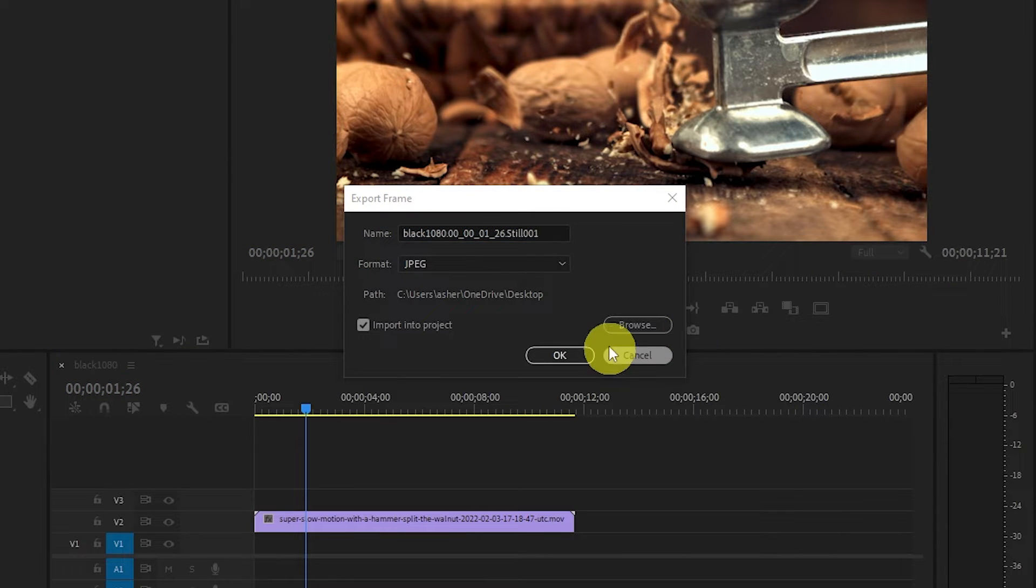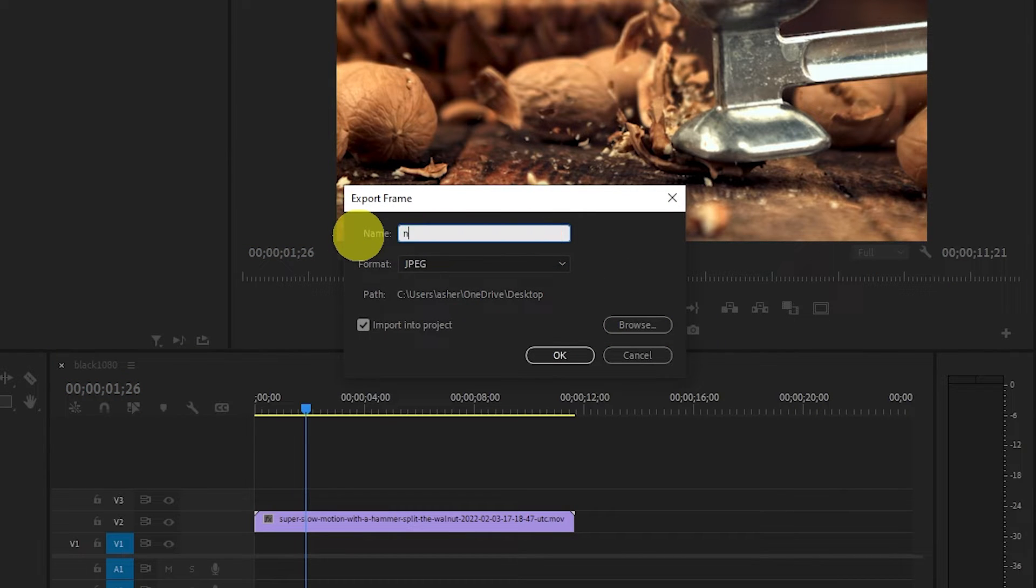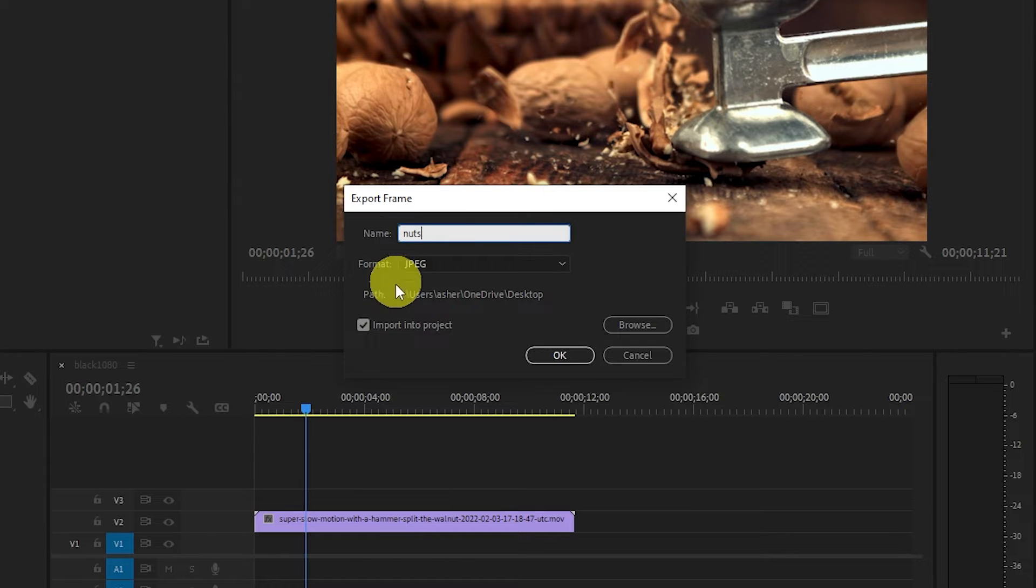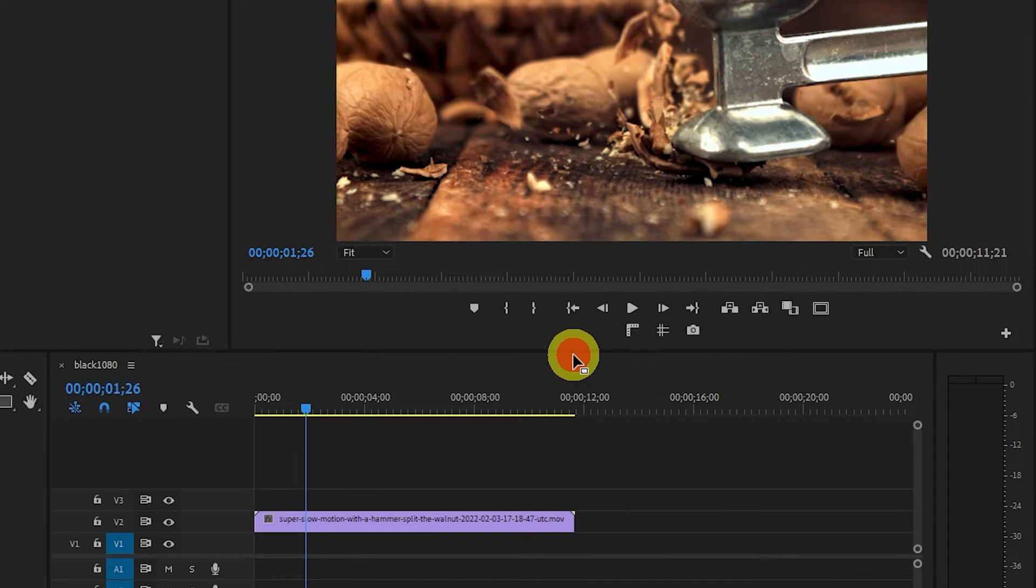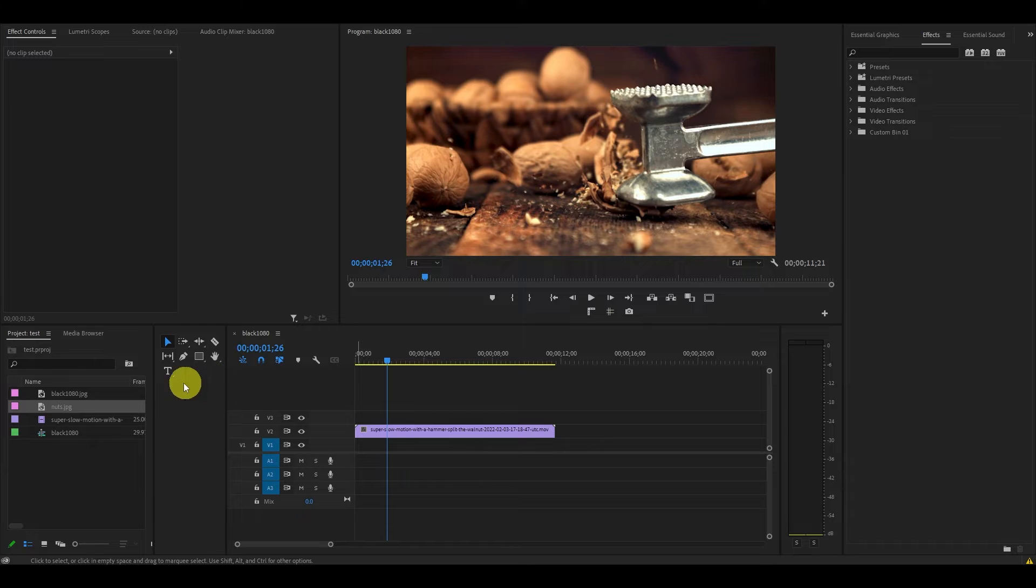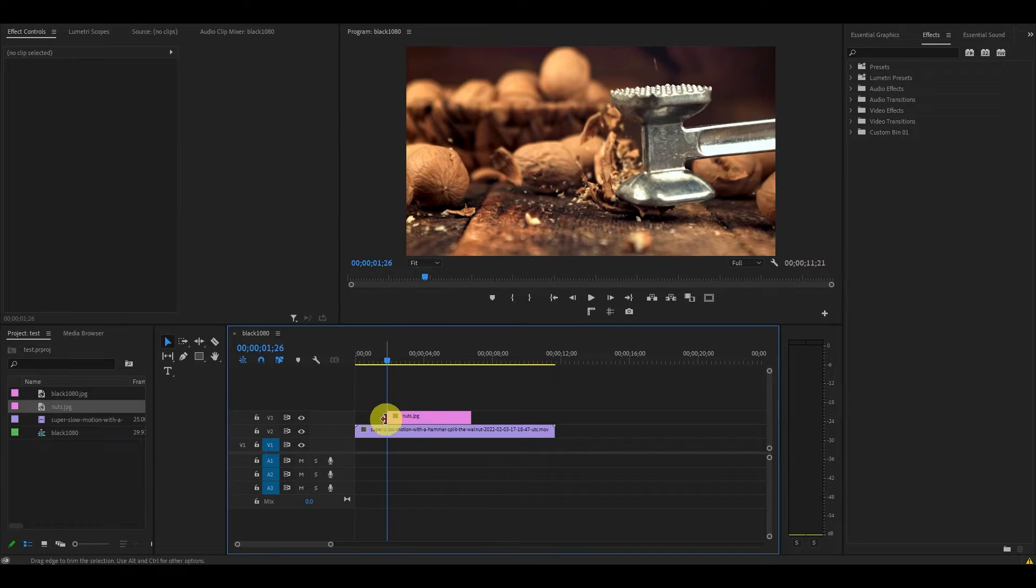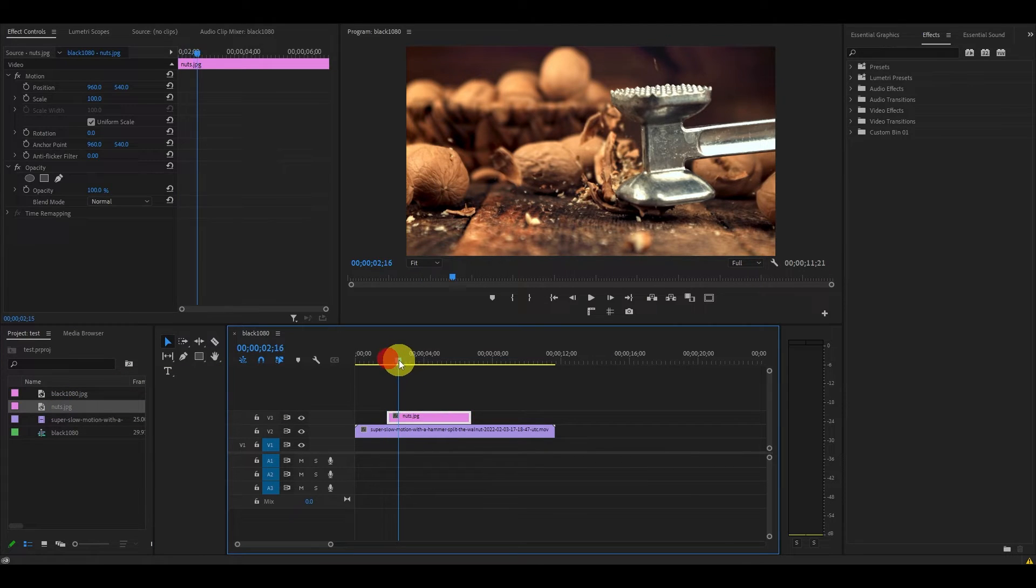From here, you can rename the clip to whatever you want and ensure Import into Project is selected, and then click OK. Now your frozen frame clip has been added to the project panel where you can add it into your timeline.